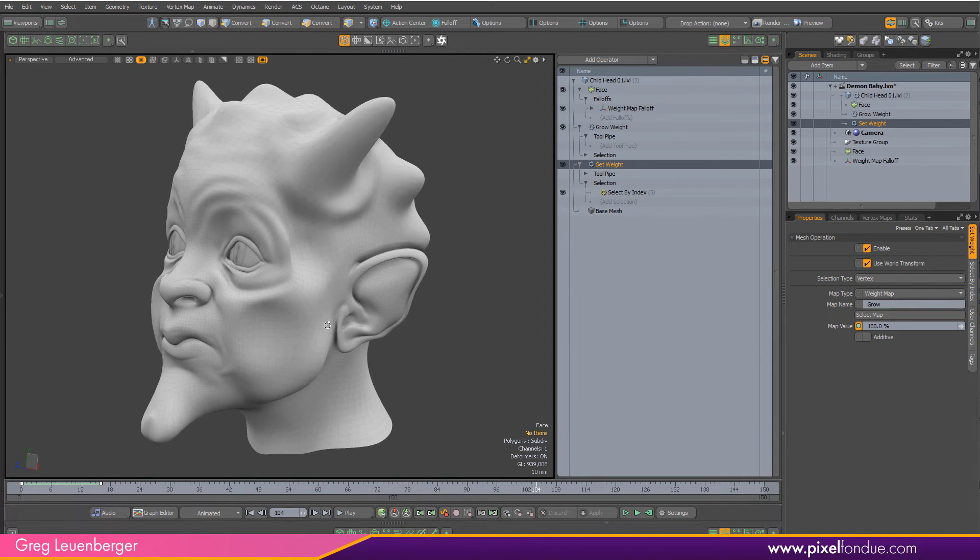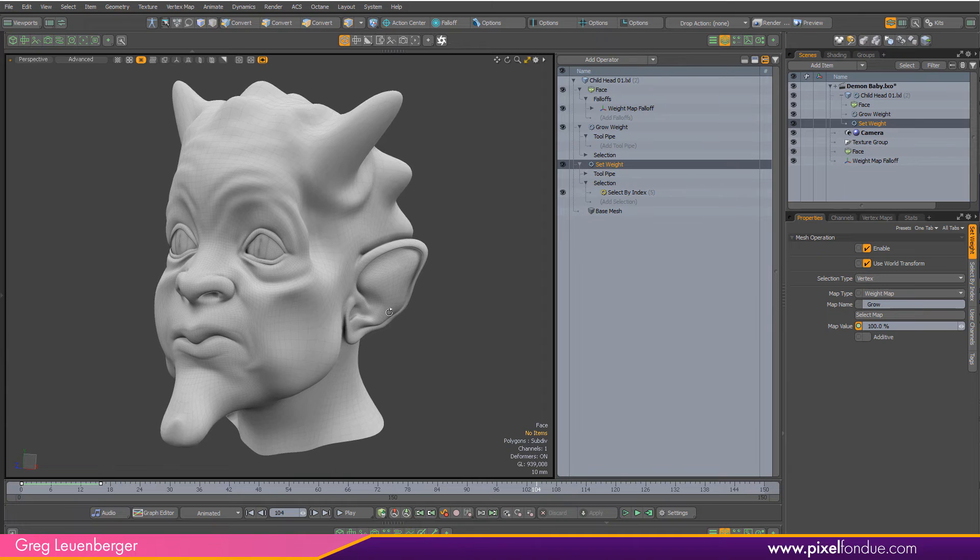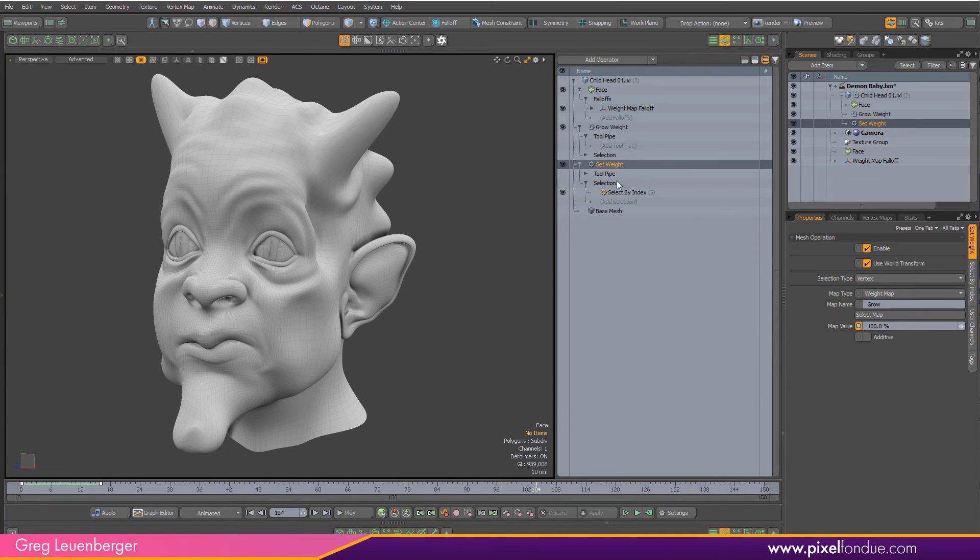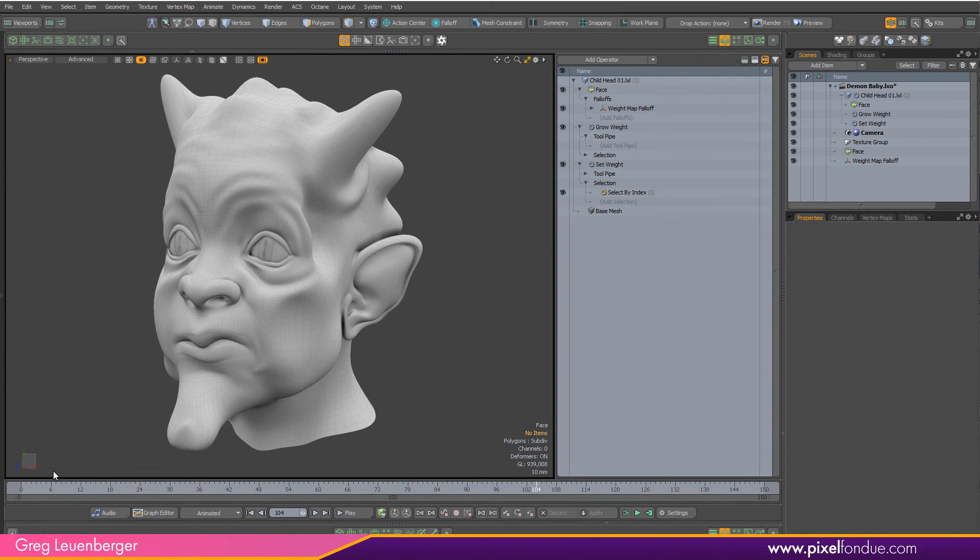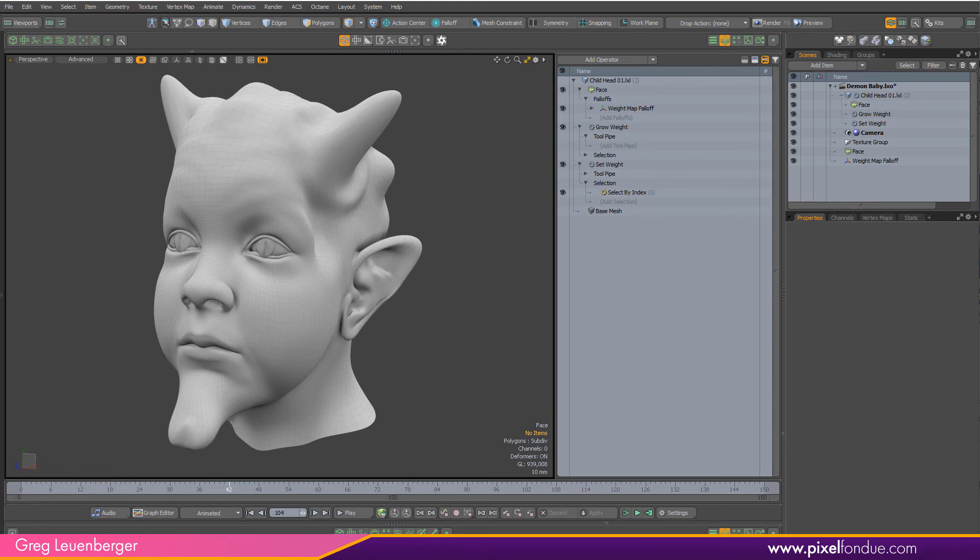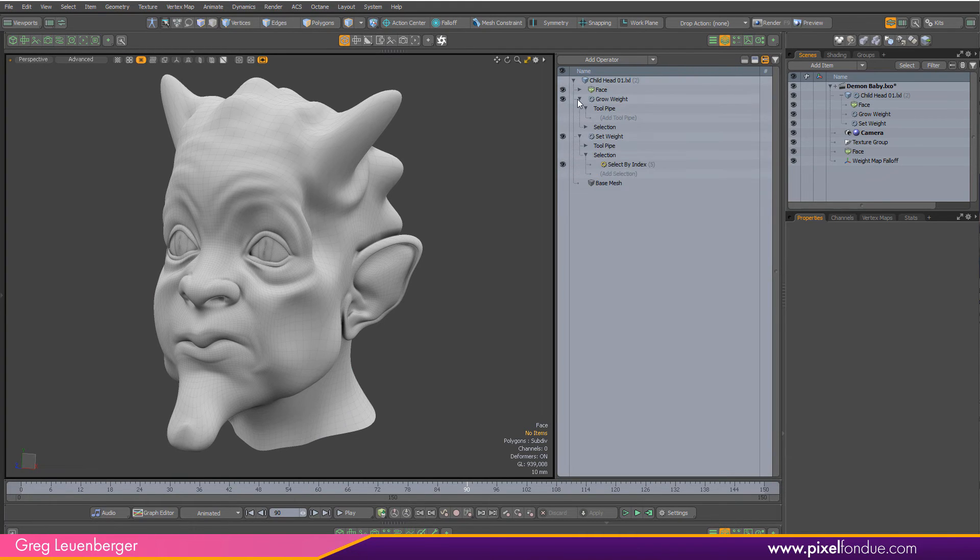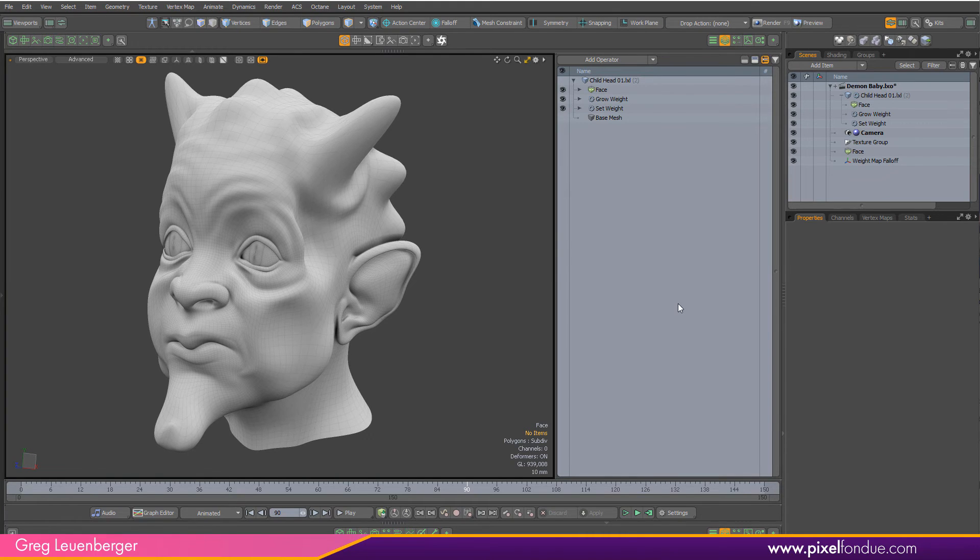We have a creepy baby head morphing to a demon baby head. We've controlled where it starts with this growing weight map, so we're procedurally controlling how this morph works and grows over the face, which is pretty neat.